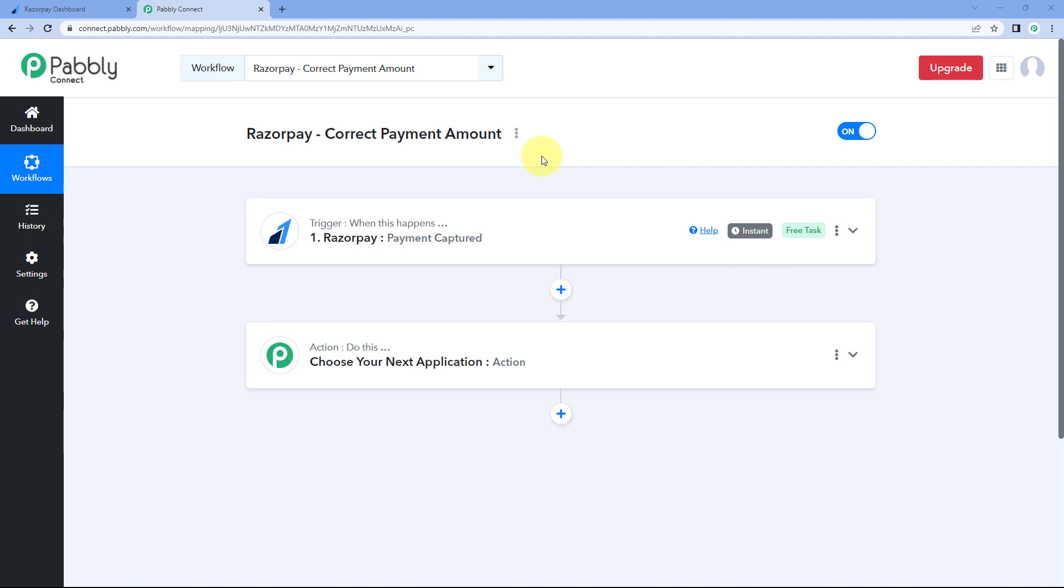Hello and welcome to Pabbly. So today in this video, we are going to learn how you can get the correct amount of payment when you capture a new payment response from Razorpay.